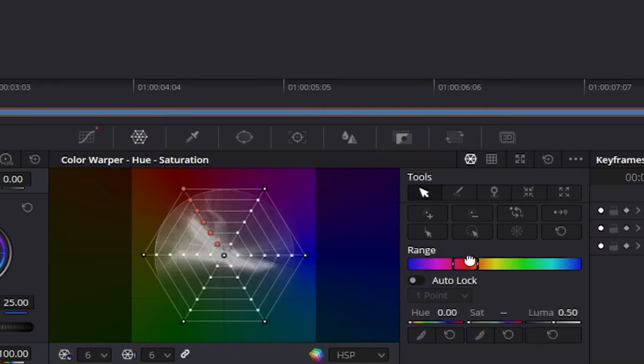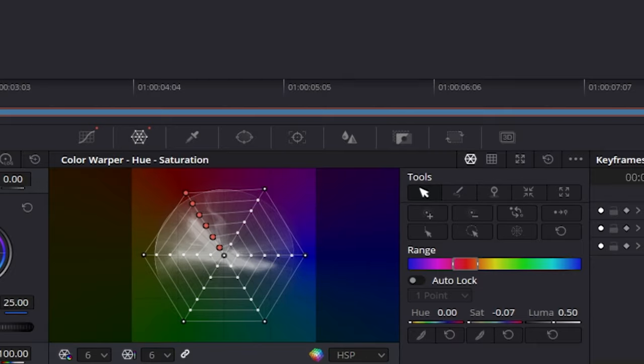Select the red colors and decrease them if the skin tones look too reddish. It's not perfect, but in this case, it's definitely somewhat usable.